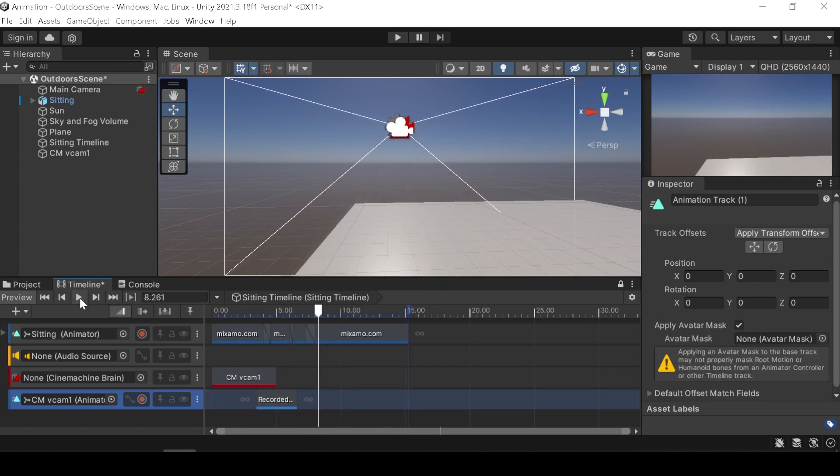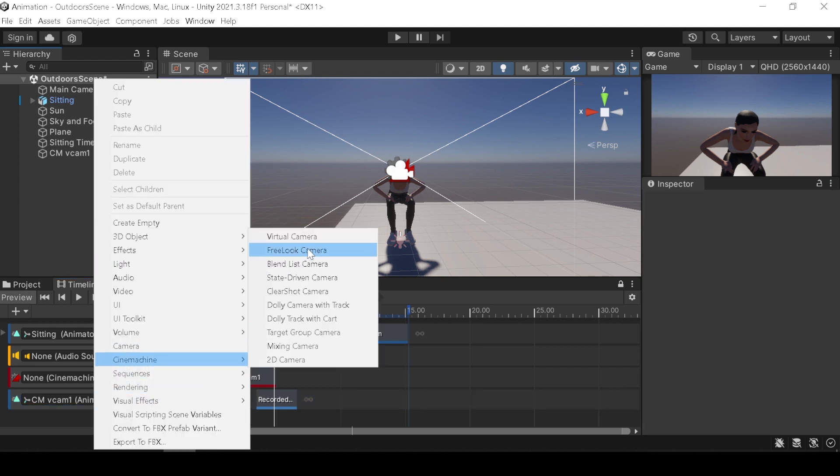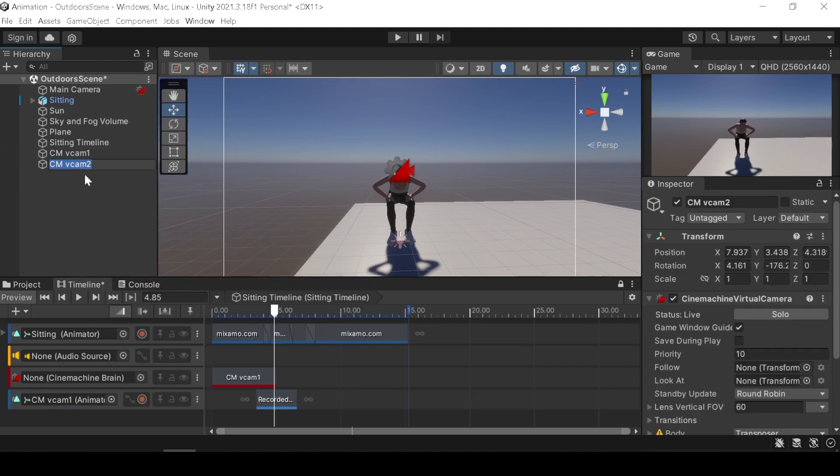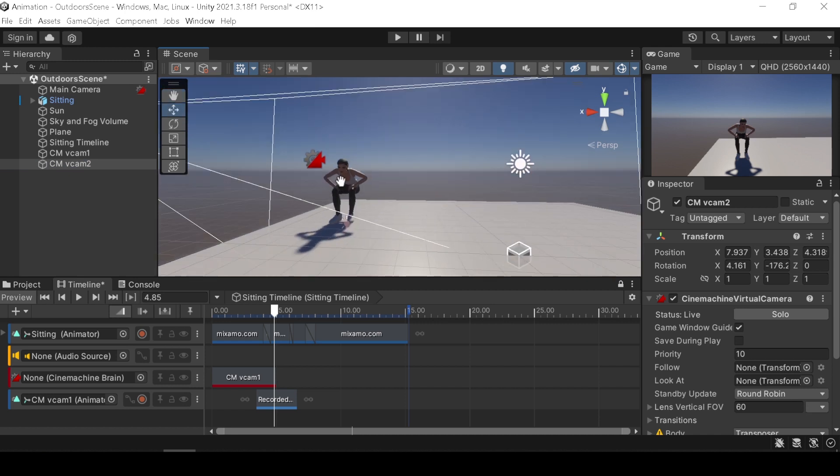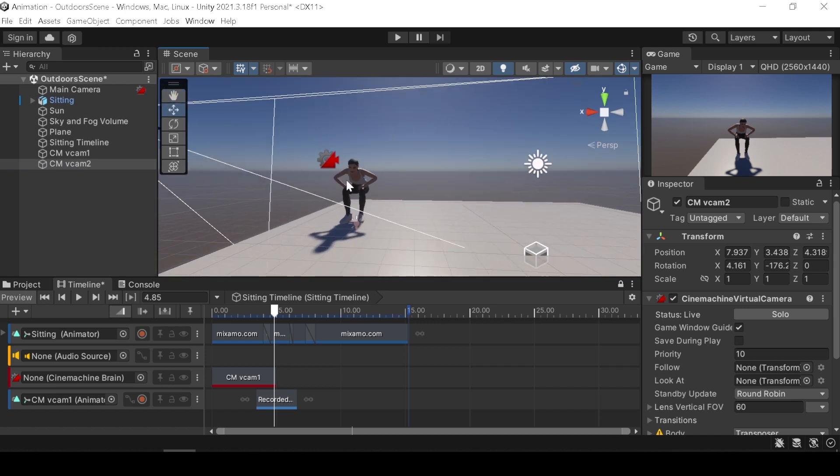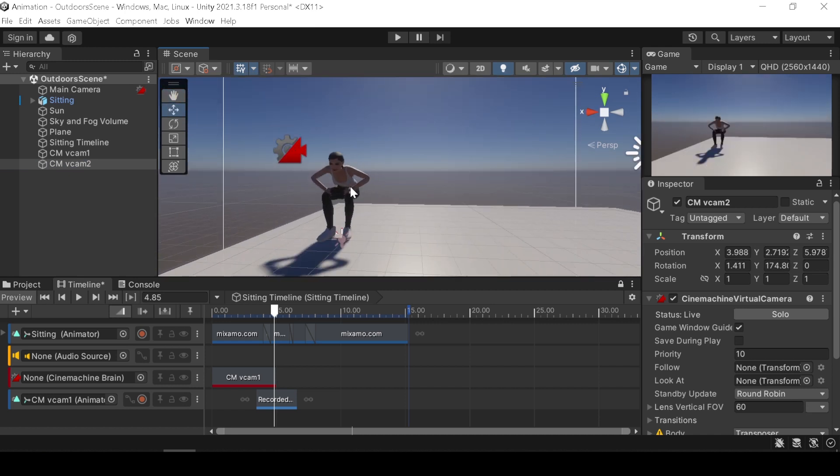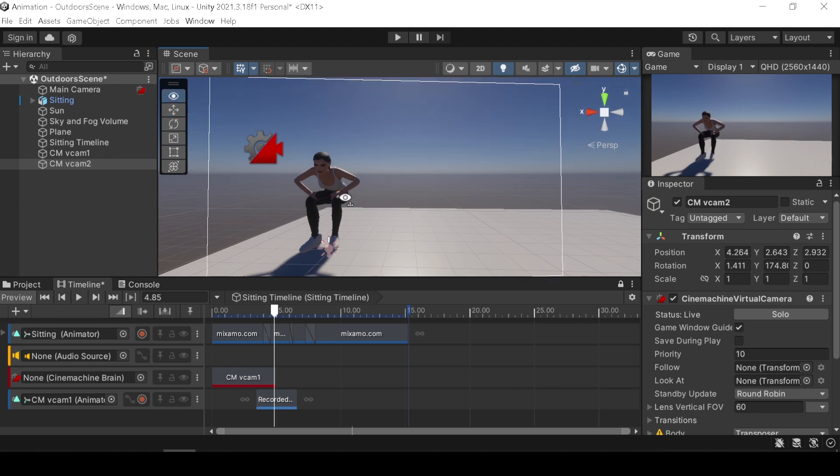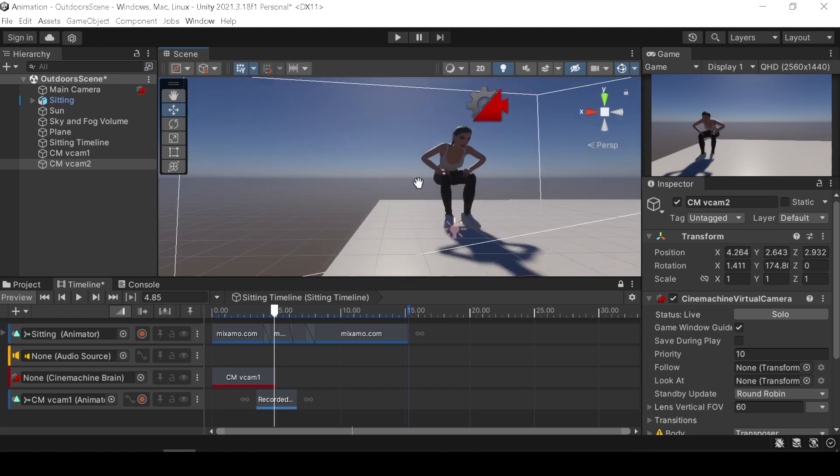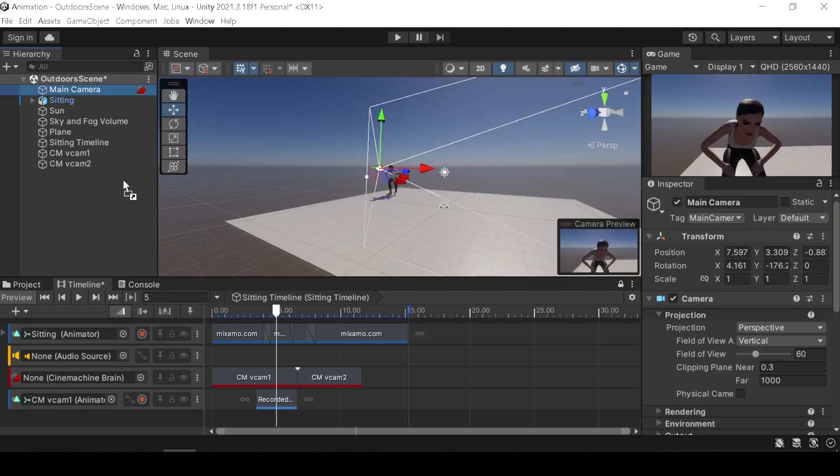You can add another camera and blend it for smooth transition. Don't forget to drag and drop your main camera into the Cinemachine track.